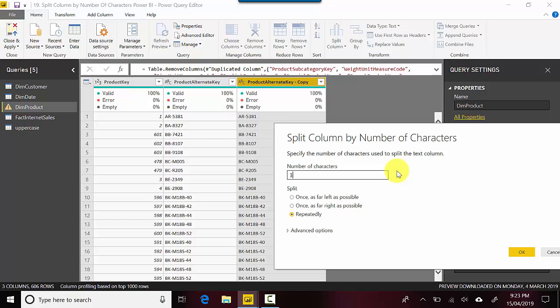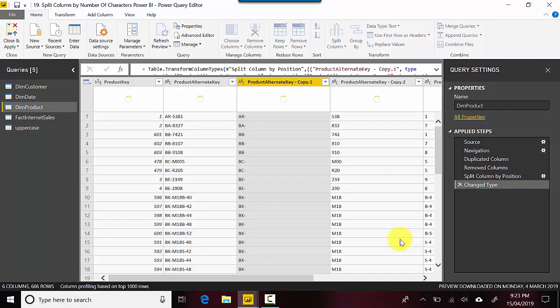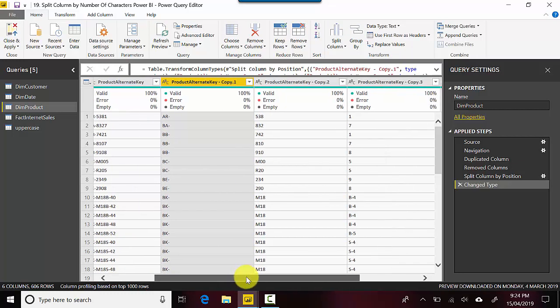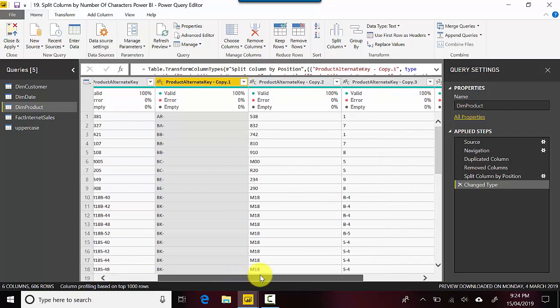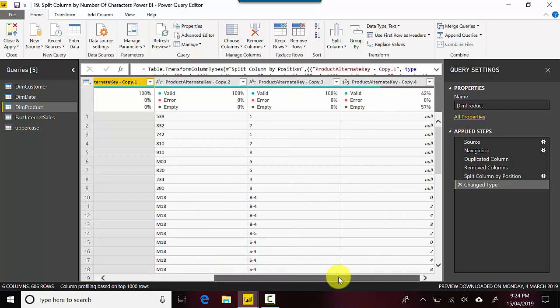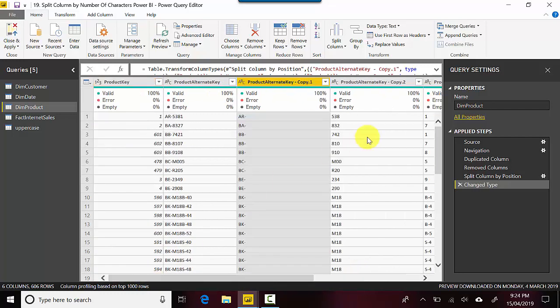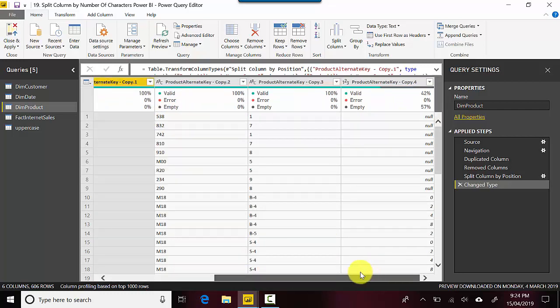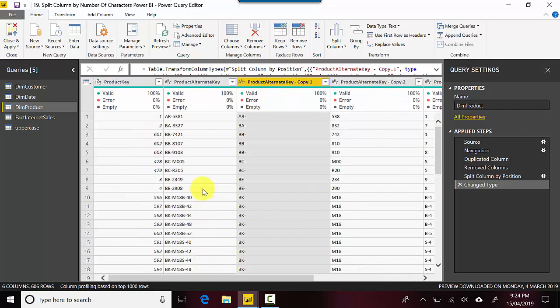Let me just hit OK here and this will become clear. So you can see because we said repeatedly split by three characters it's done that. So AR-538 and then one, and then the last one is basically a null. But in the tenth row you can see.